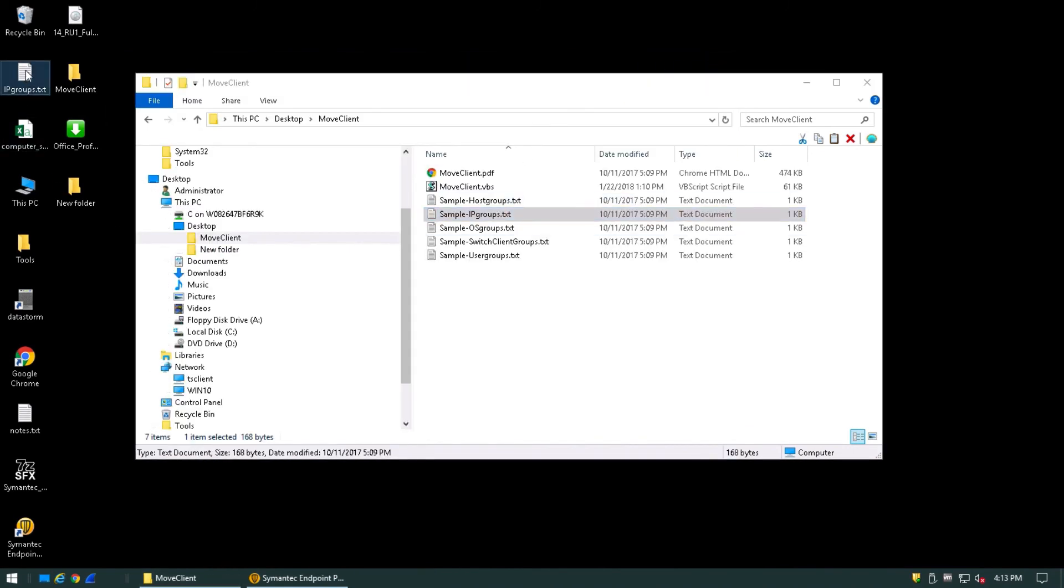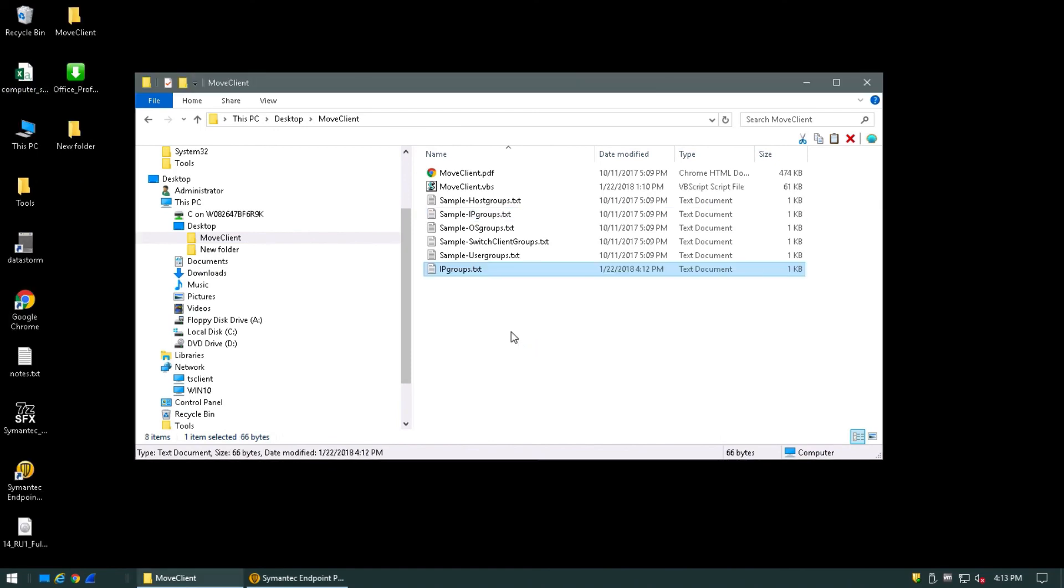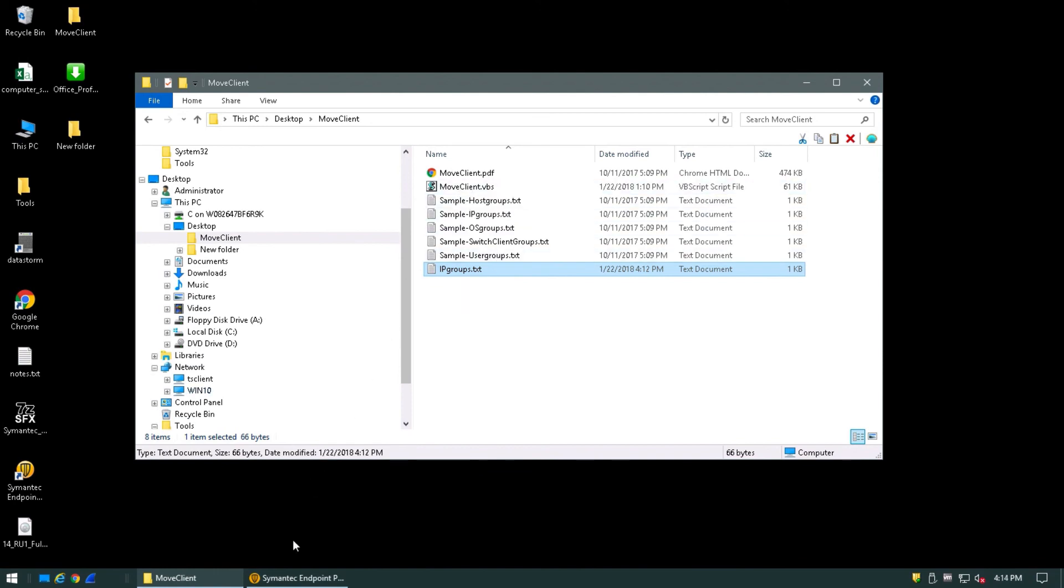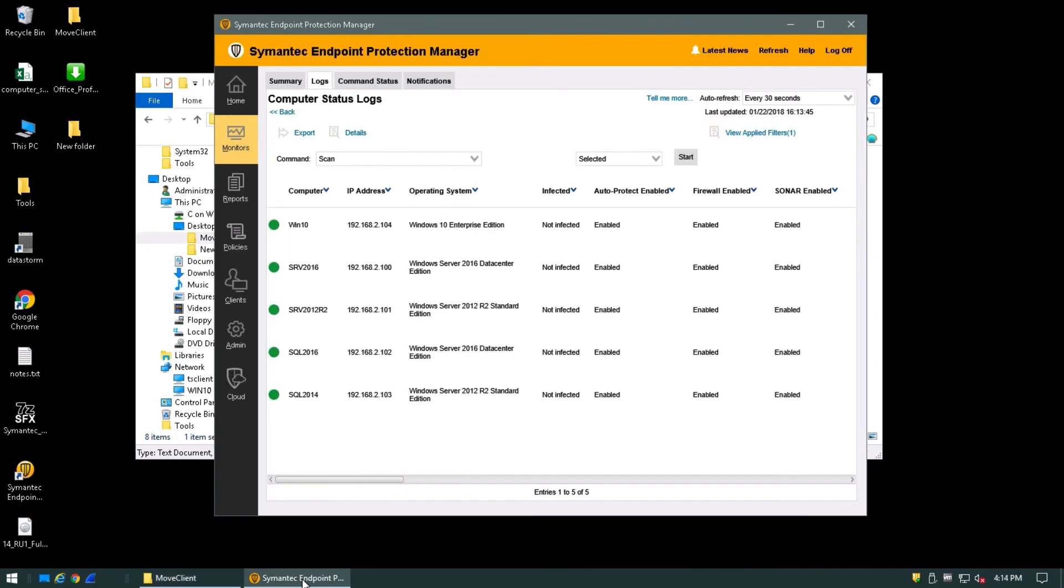Let's copy our text file to the same folder we exported the moveClientUtility to. Now, if we run the moveClient.vbs file, it should move these. First, let's come back to our SEPM.